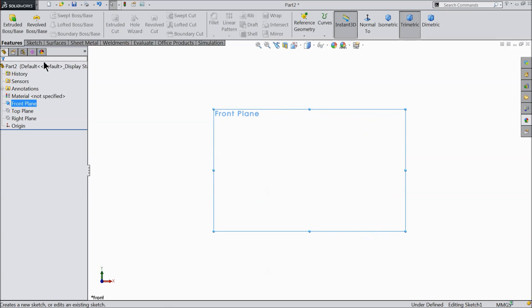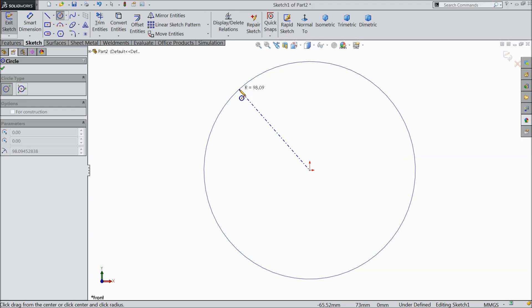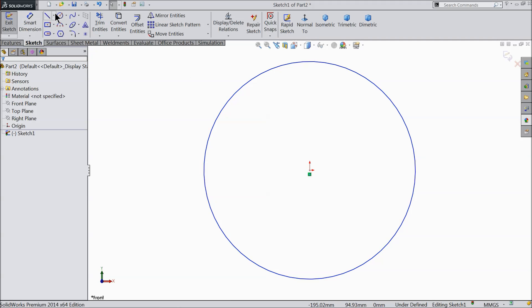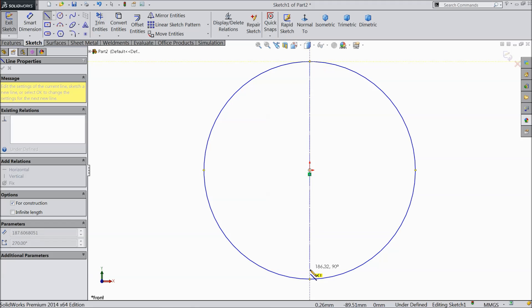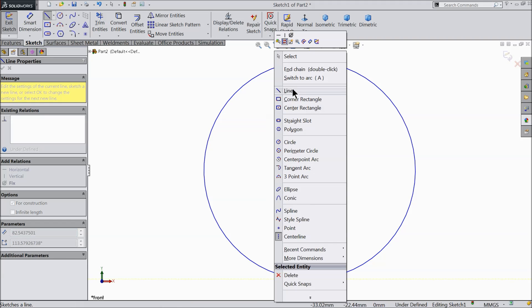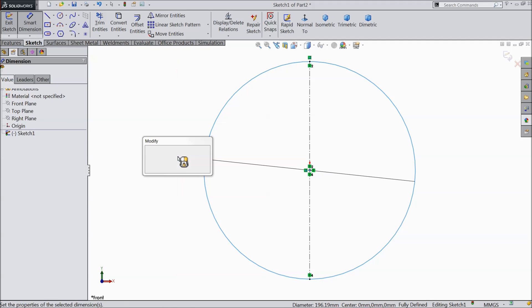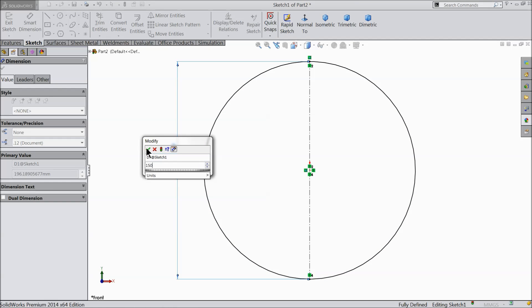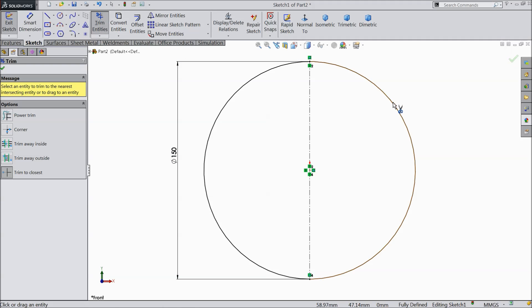On the front plane, open a sketch. Select circle and draw a circle. Right click, exit. Draw one center line from one end to another end, then exit. Choose smart dimension and keep the diameter 150 mm. Use trim entity and delete this half area — power trim to closest.